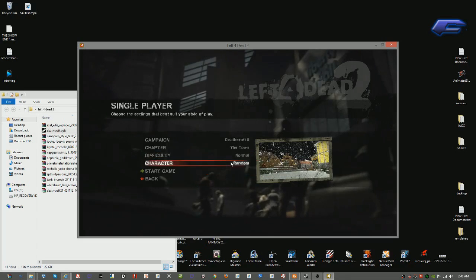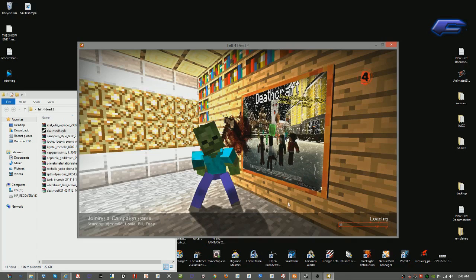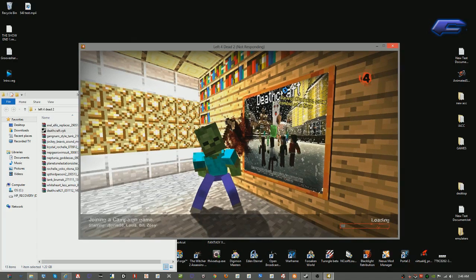Now sometimes when you're loading the game up it'll say not responding. Don't freak out and start trying to do ctrl delete like this. Leave it alone.